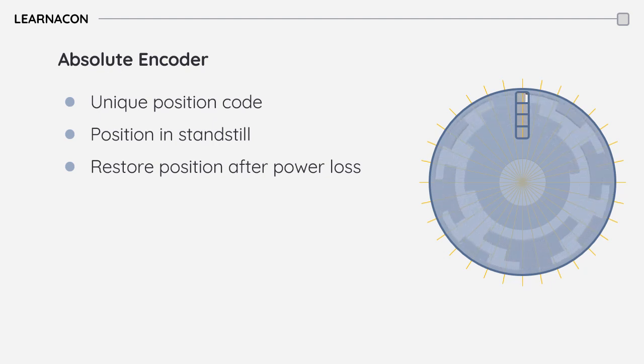That is the main advantage versus incremental encoders, which can only report the traveled distance and all information is gone when power loss happens.